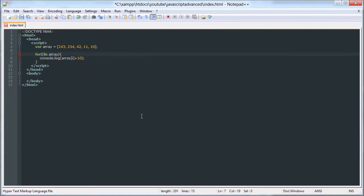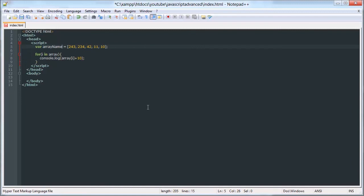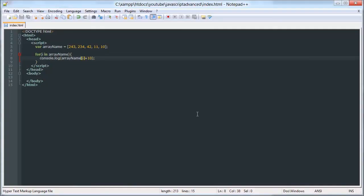And what it automatically does is determine this i variable is the variable that is going to be incrementing itself automatically, and then the array is array there. So this is the name of the array. Like that. So as we can see, it does the same thing.